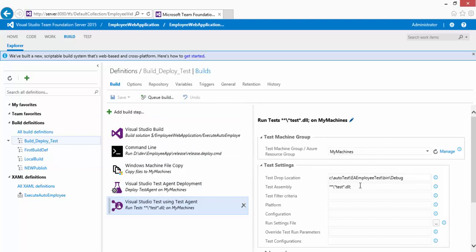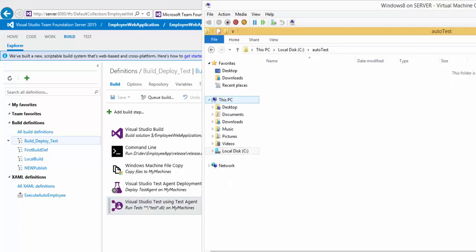So what are we going to do in this video? Finally, we need to run and see whether the test works in our virtual machine or not. We have an auto test folder in the remote machine, and we need to run the test project's tests on that particular remote machine.